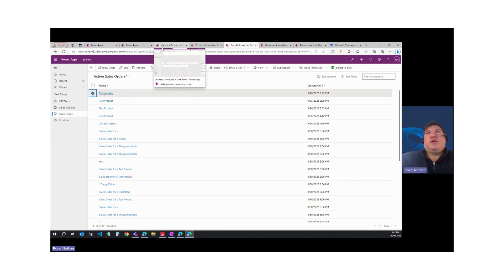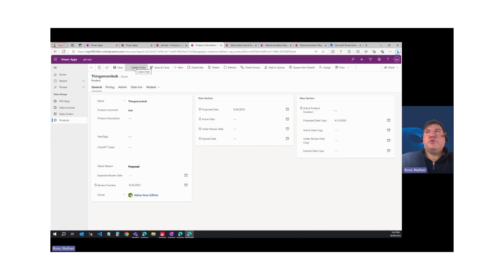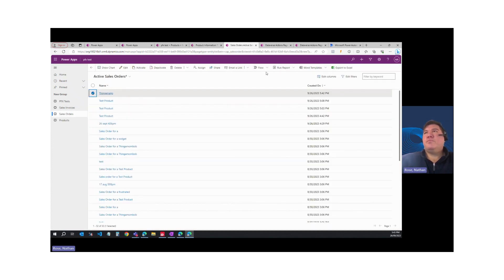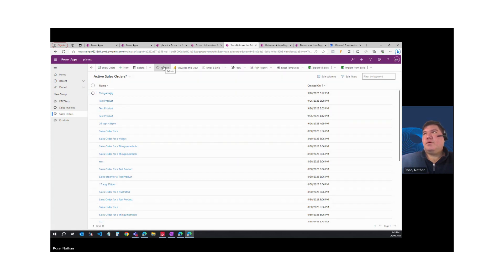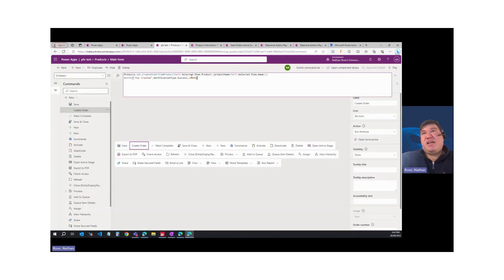The next thing I wanted to test is whether this works in modern commanding. I went ahead and created a modern command in my app, and as you can see there are no errors in the IntelliSense, so it should all just work. Let's come over to the model-driven app and invoke this command. You can see we got our notification, but it has not in fact created an order. So it appears that table-bound instant plugins are still not supported in modern commanding for low-code plugins — a carryover from the initial release. It will work in terms of not getting an error in your IntelliSense, but it's not actually functional at this time.